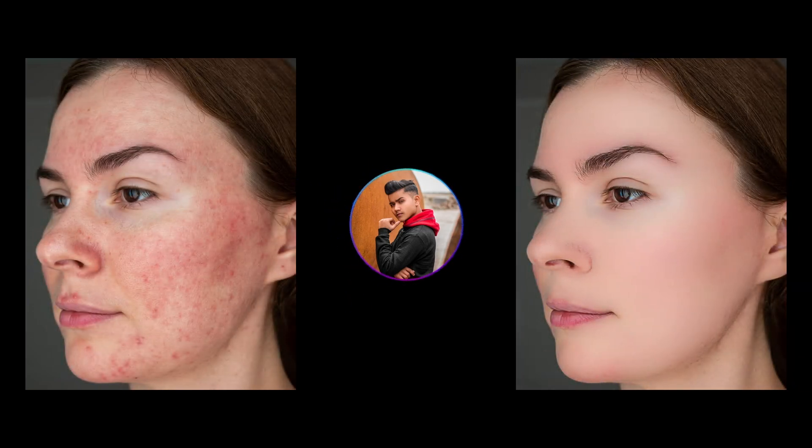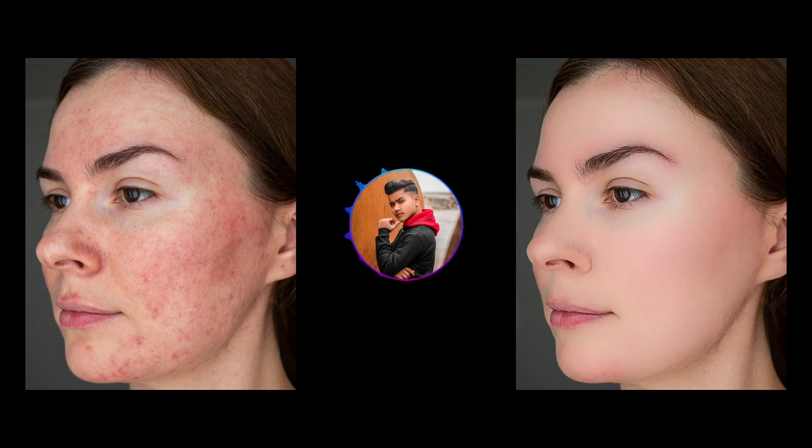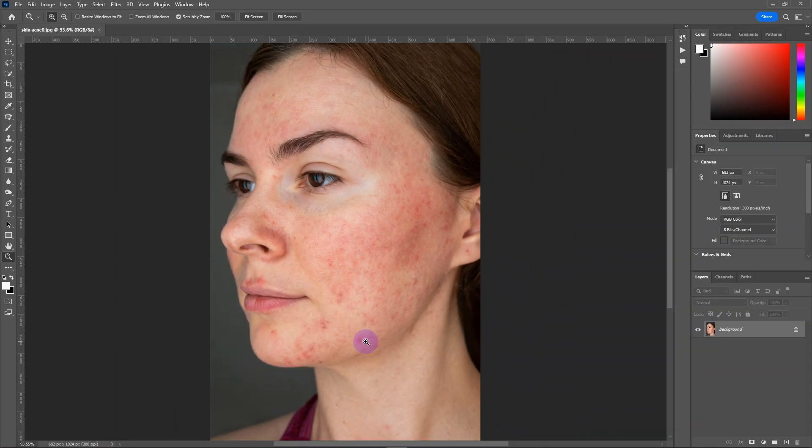Hello everyone, welcome back to my YouTube channel. In today's video I will show you the fastest way to do a skin retouch in Photoshop. Without wasting time, let's jump into Photoshop. Go to the layer panel.